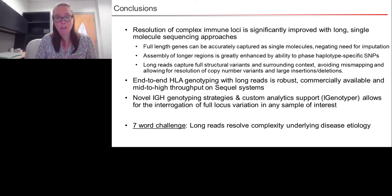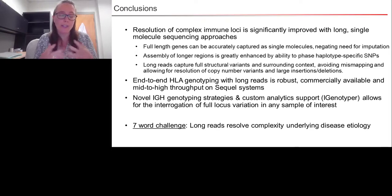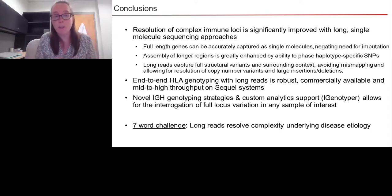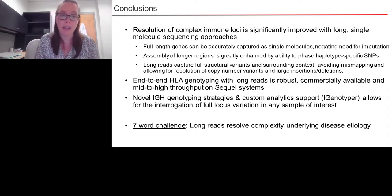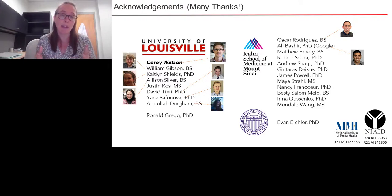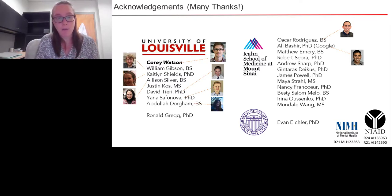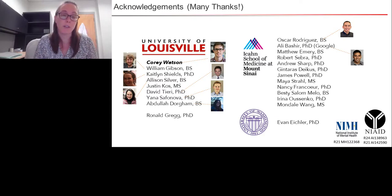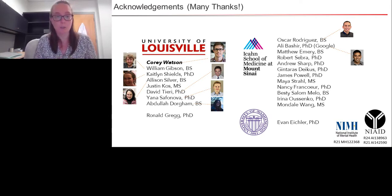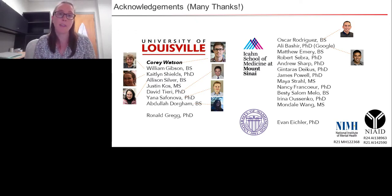I like to end my talks with a take-home message. I was challenged to create a seven-word challenge — can you summarize your talk in seven words? My seven-word challenge for this talk is: 'Long reads resolve the complexity underlying disease biology.' I'll wrap up by thanking my collaborators. I recently joined the University of Louisville within the last month, and I'm very excited to work side-by-side with Corey Watson on the IGH work. We are proud new owners of a Sequel II system and will be enrolling in the Certified Service Provider Program with PacBio shortly. If you're interested in exploring either of these options, please don't hesitate to reach out. Thank you very much.